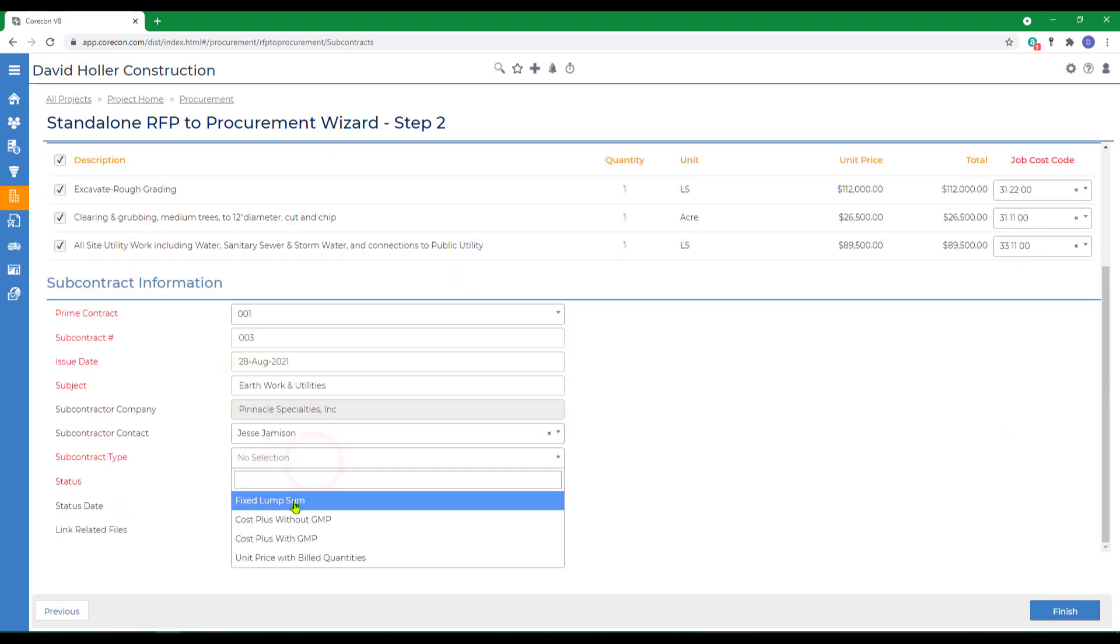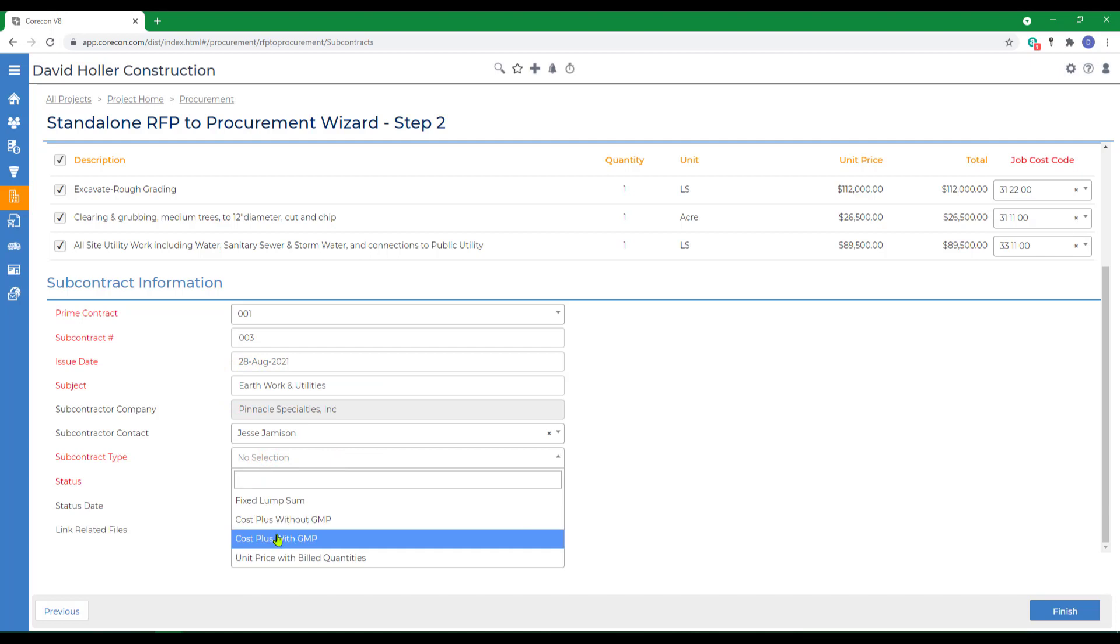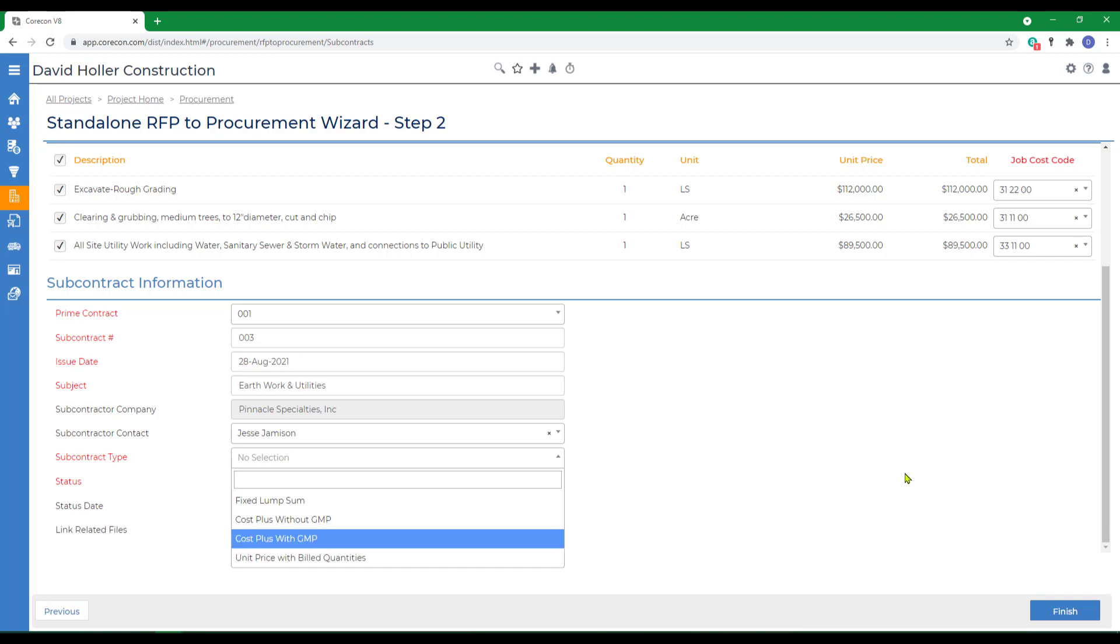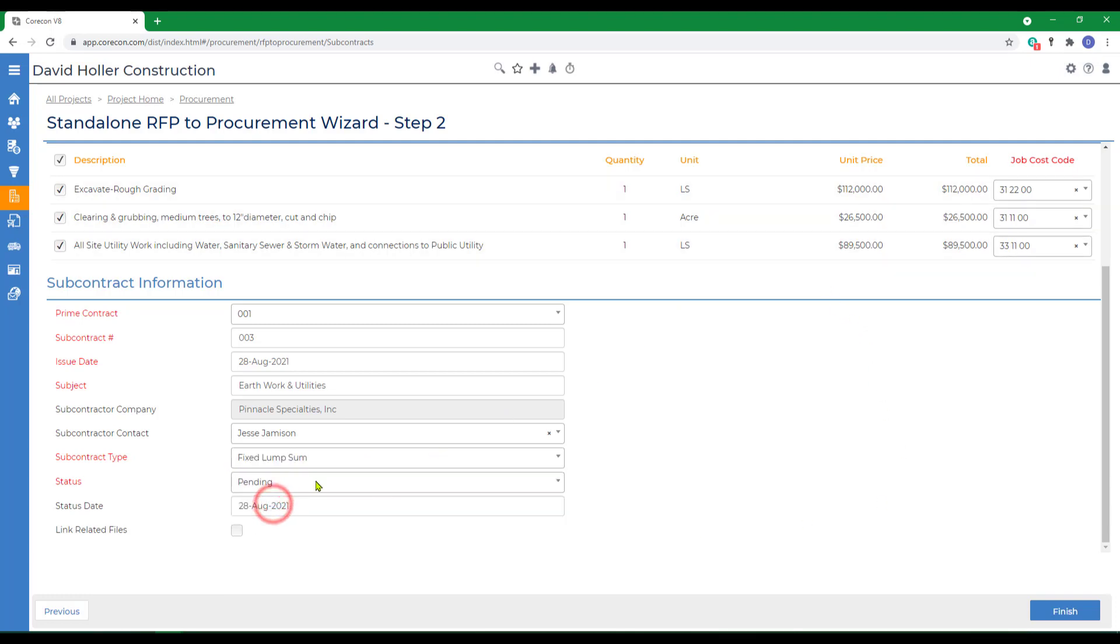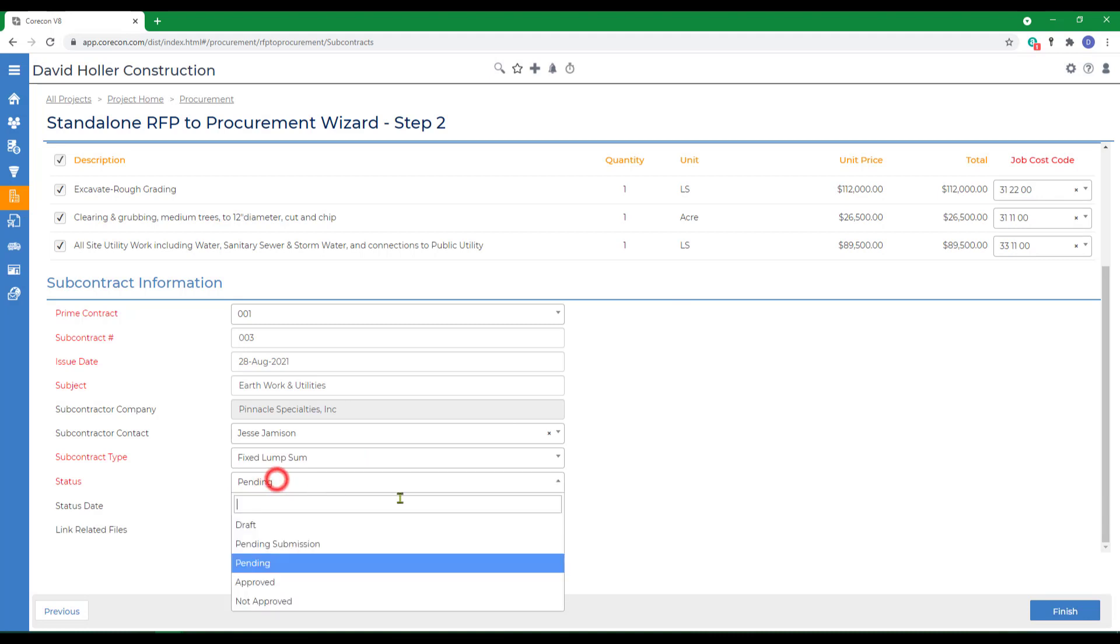Again, this could be a fixed lump sum, cost plus without GMP, cost plus with GMP, or unit price of billed quantities. But the RFP was bid out as lump sum, so we're going to use fixed lump sum as the contract type.